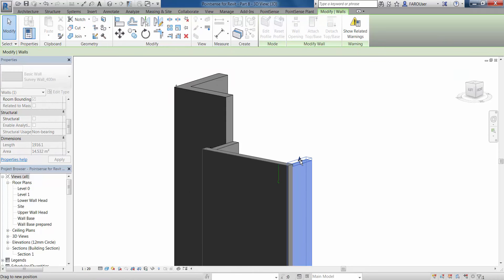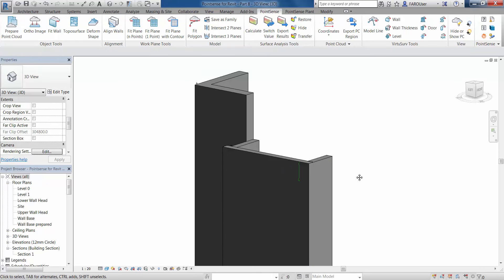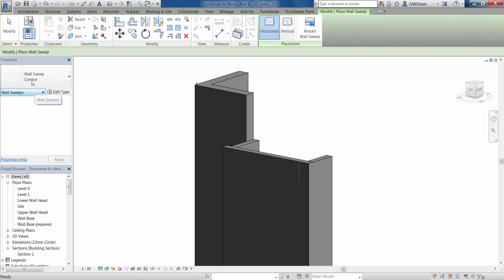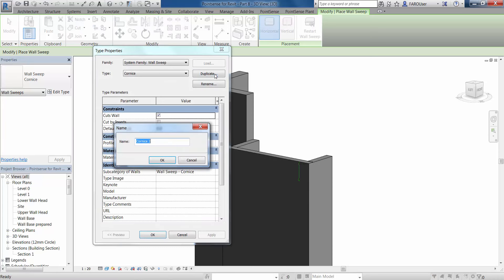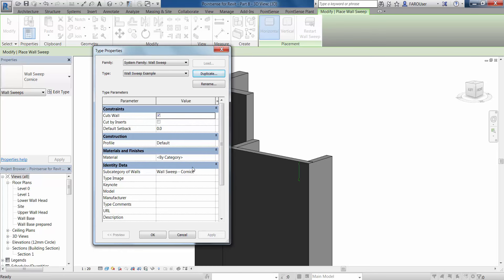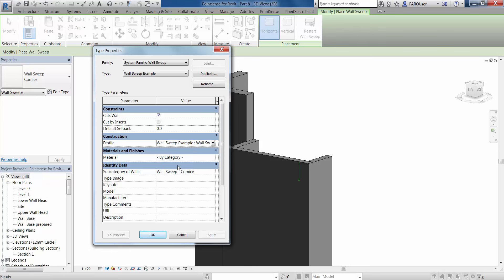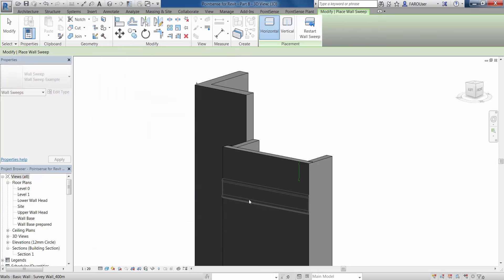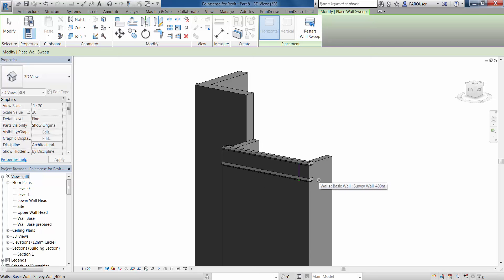We're going to go to the architecture tab and wall sweeps. First of all, I'm just going to lift this wall up slightly. We have a wall sweep here, this is a standard wall sweep. You can see this is the default profile. However, if we go to edit type and duplicate this, we can call this one wall sweep example. What we're now going to do is change the profile under construction here to our new profile which we've saved out. So we've got wall sweep example here, and click OK. As you can see now, as we hover over the wall, this is now enabling us to insert this particular wall sweep on the wall as a defined profile.